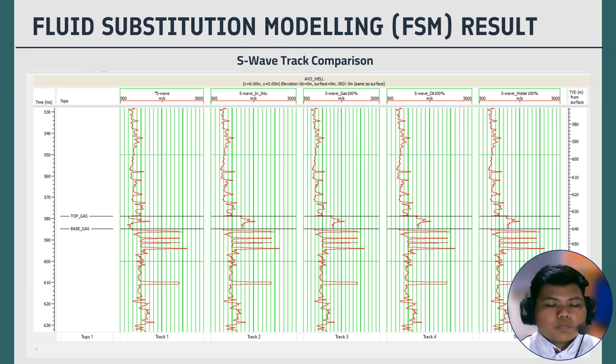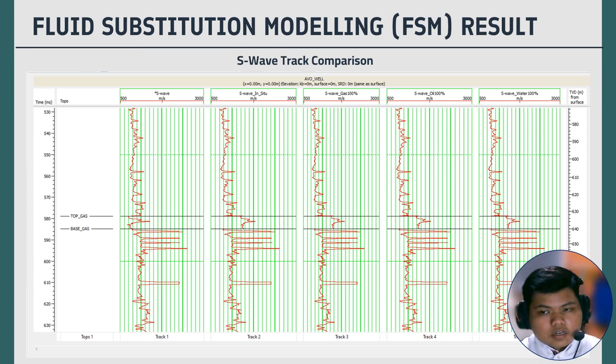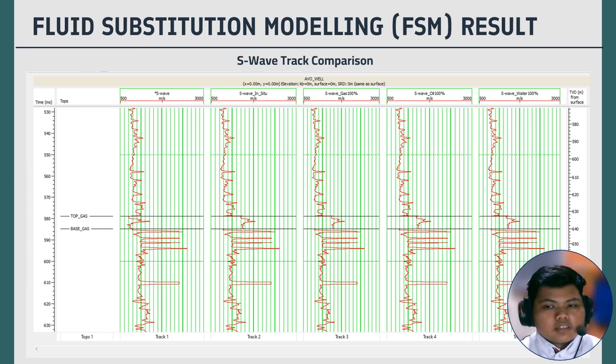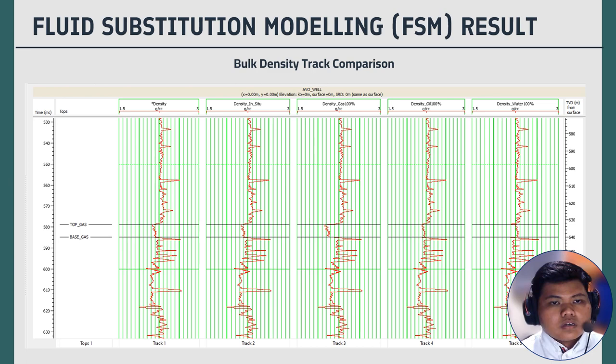The second result is the S-wave track comparison in fluid substitution modeling. The S-wave velocity in the mixed fluid will be lower than in solid rock, but higher than in 100% gas condition. S-waves cannot propagate through pure gas because they require a solid medium to transmit shear stress; therefore, no S-wave is detected in 100% gas condition. In the 100% water condition, the S-wave can propagate and its velocity will be similar to the S-wave velocity in solid rock.